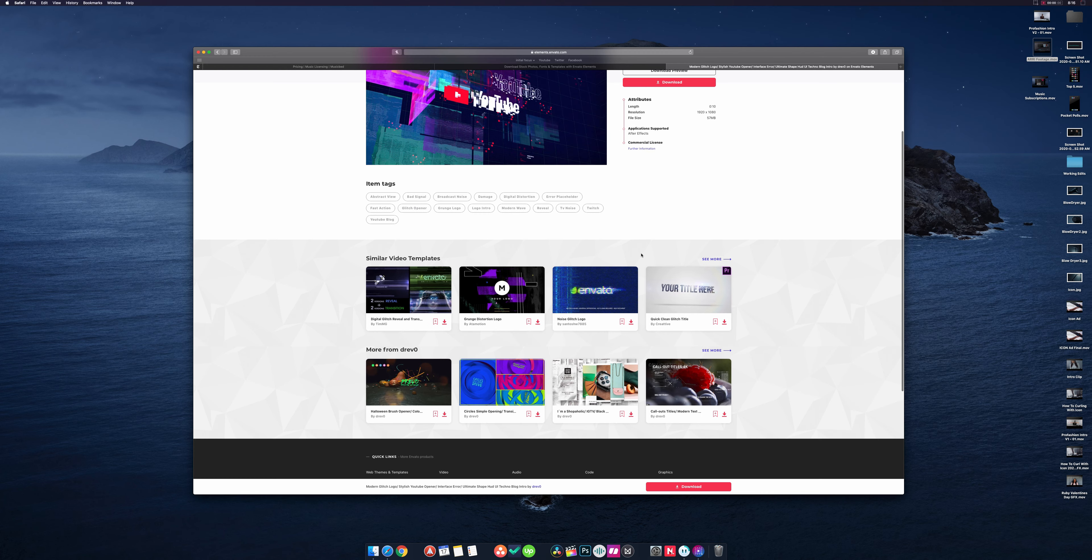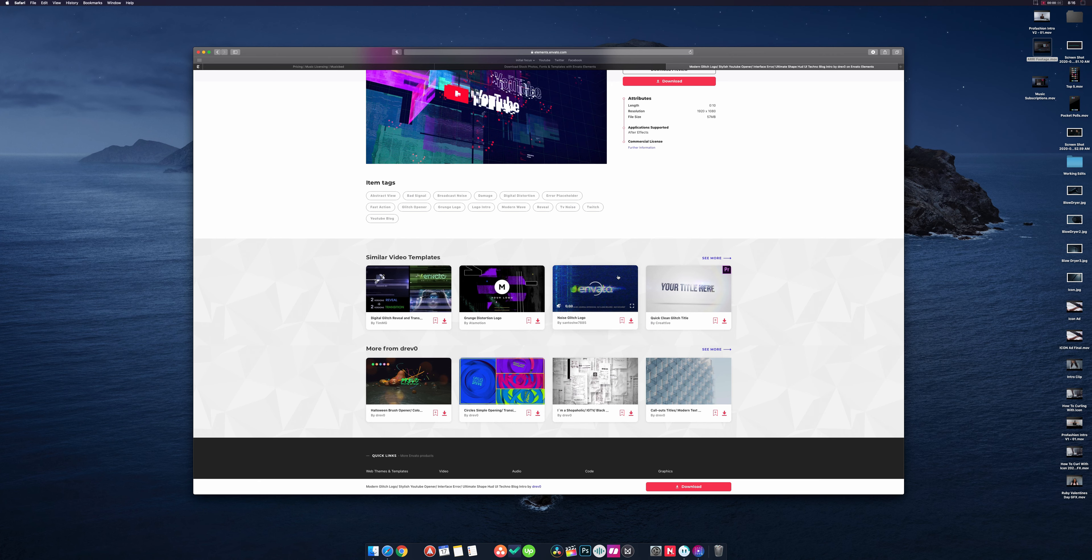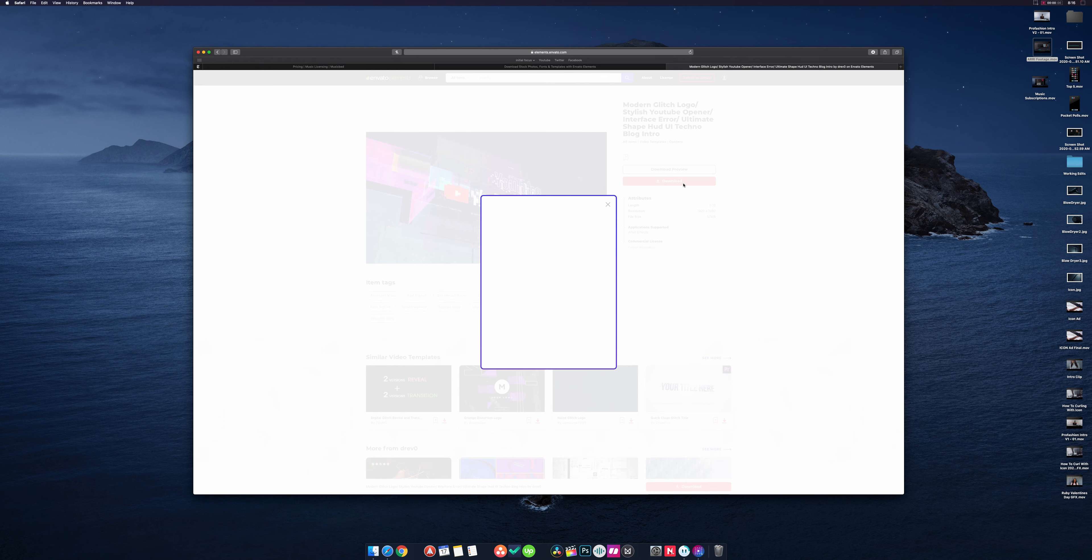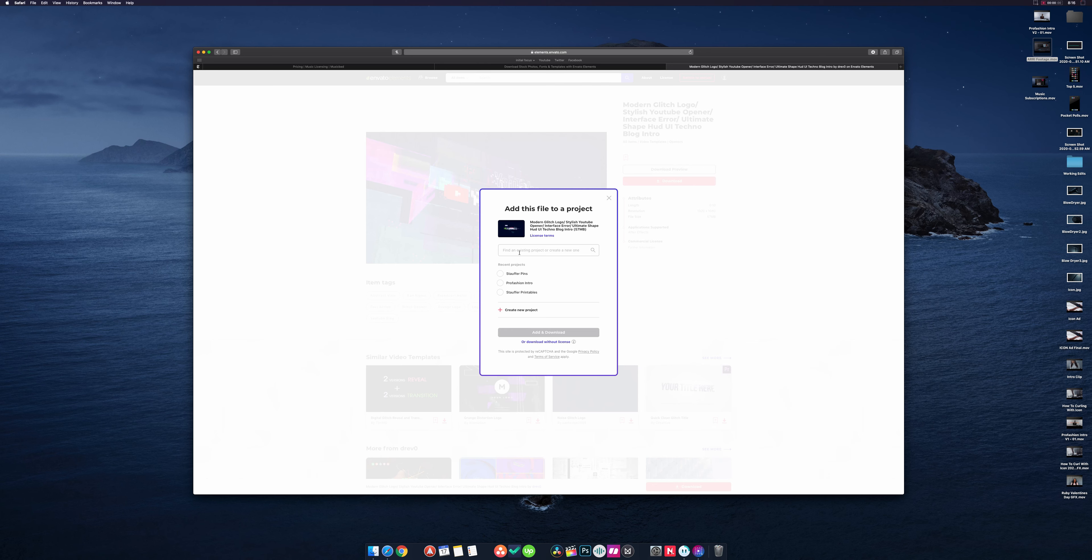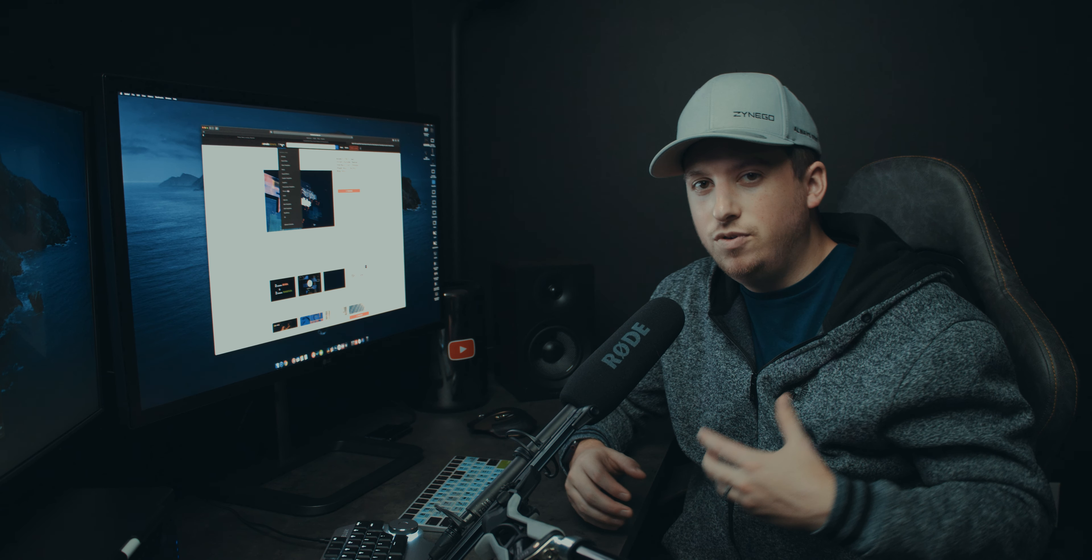You can see more from this creator, the person who actually created it, or you can see similar templates based on what you're just looking at. And it's as simple as you just hit download. And then it's going to load up latest projects that you can create here. So I can say Initial Focus Brands, let's say, and then I just hit add and download and it downloads the project and I use it.